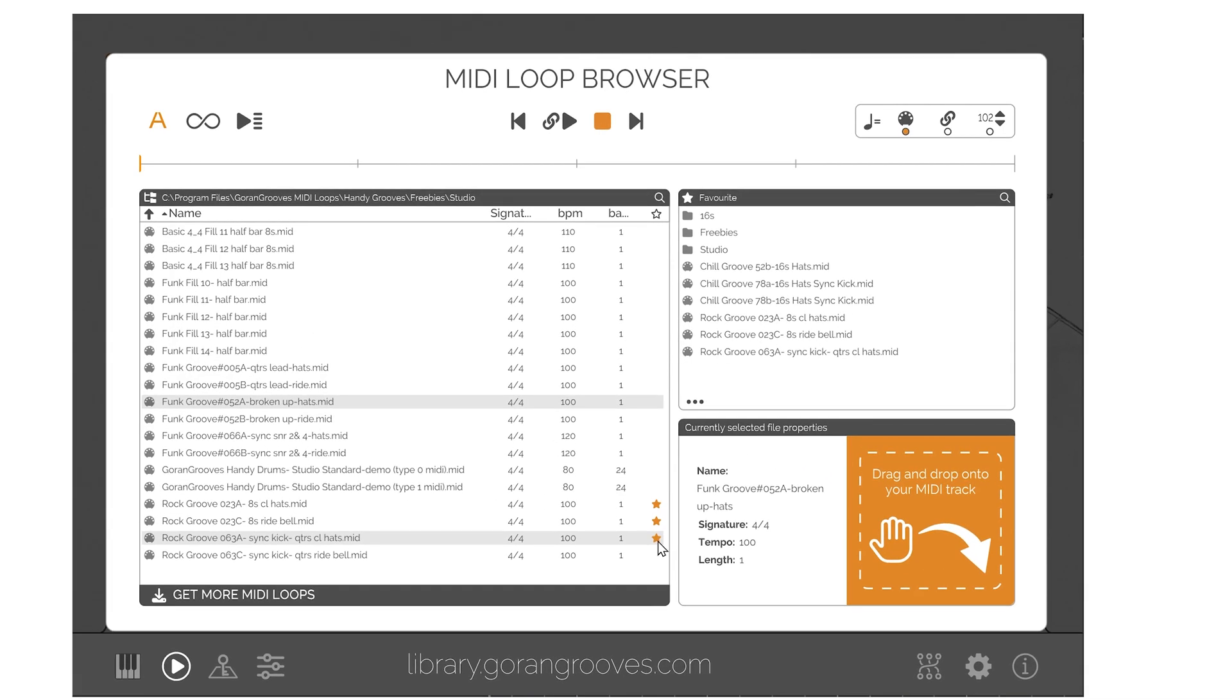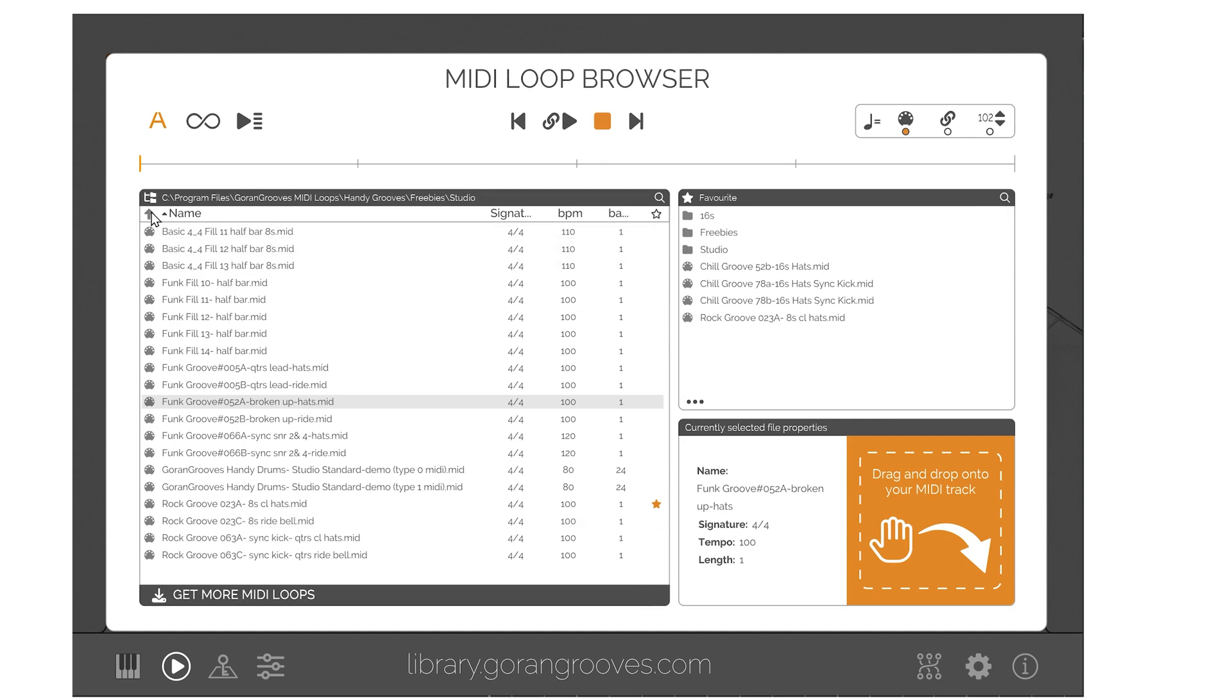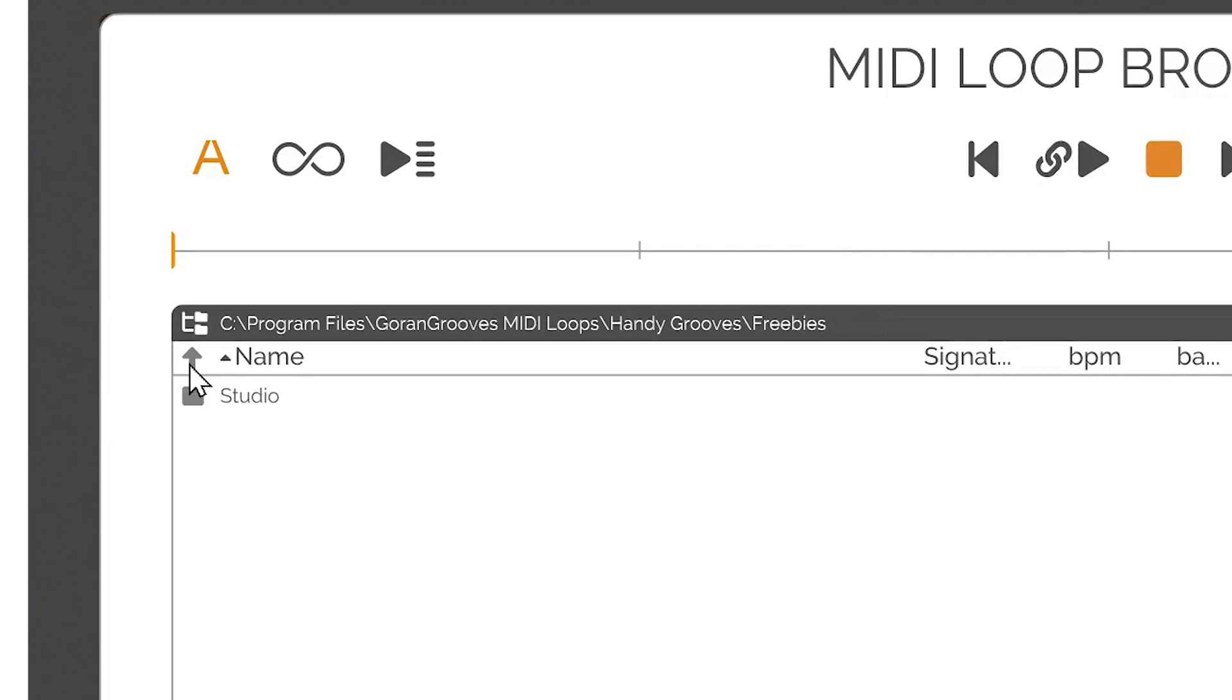Handidrums now come with a selection of MIDI loops that get installed on your computer and opening the MIDI loop browser will default to this location, so you can get going right away.